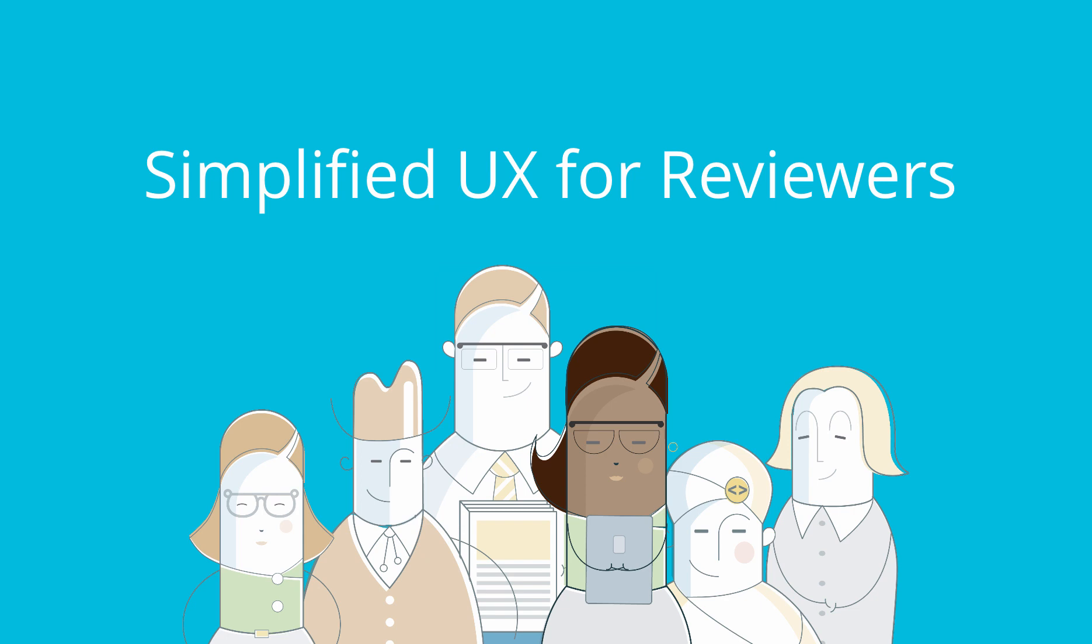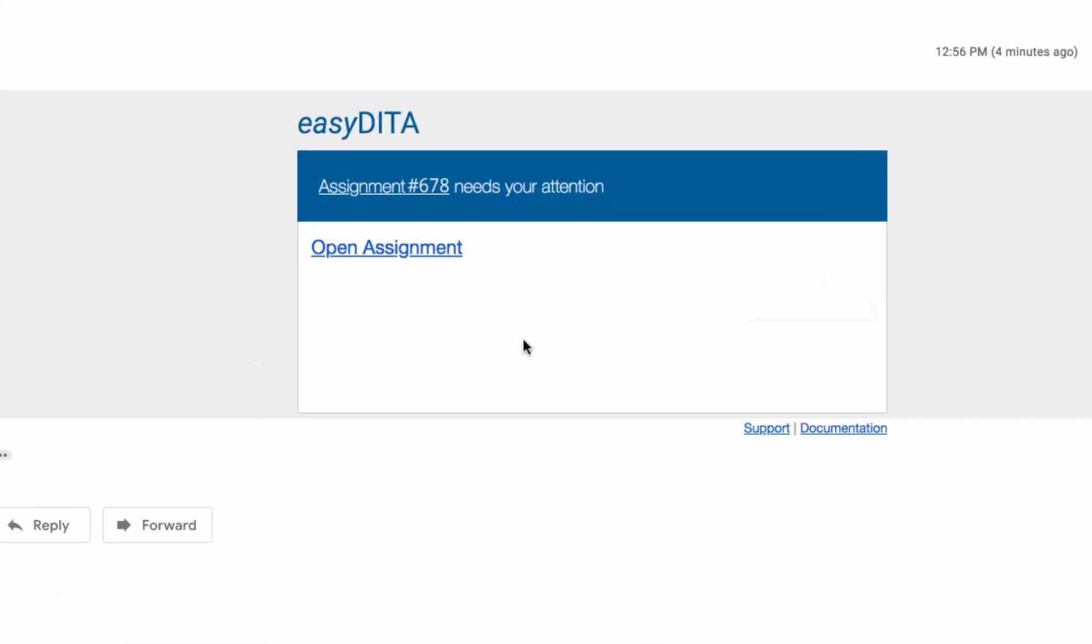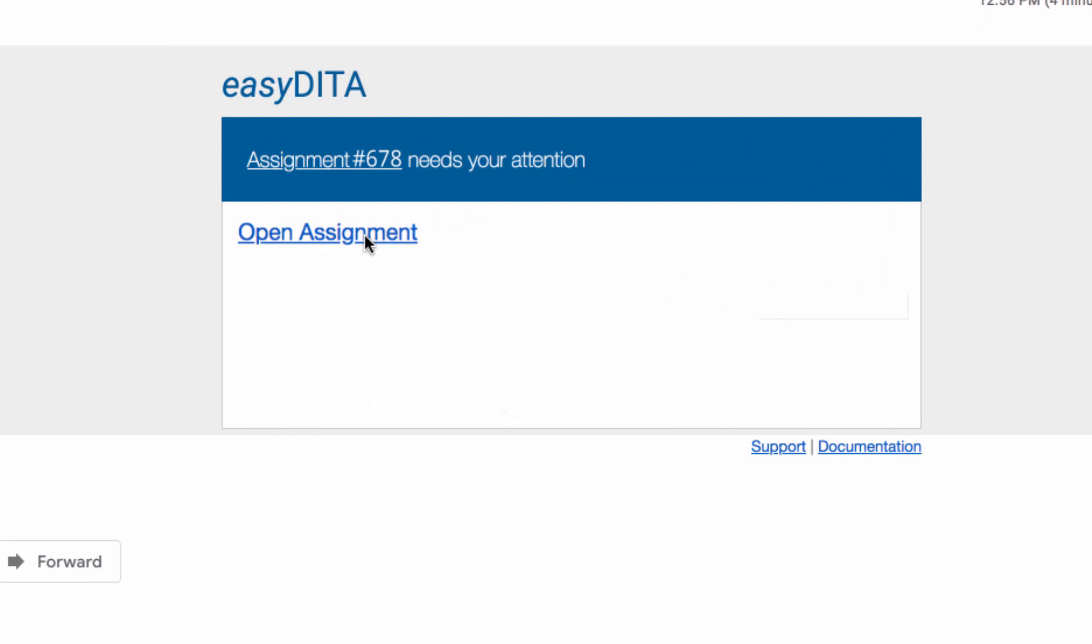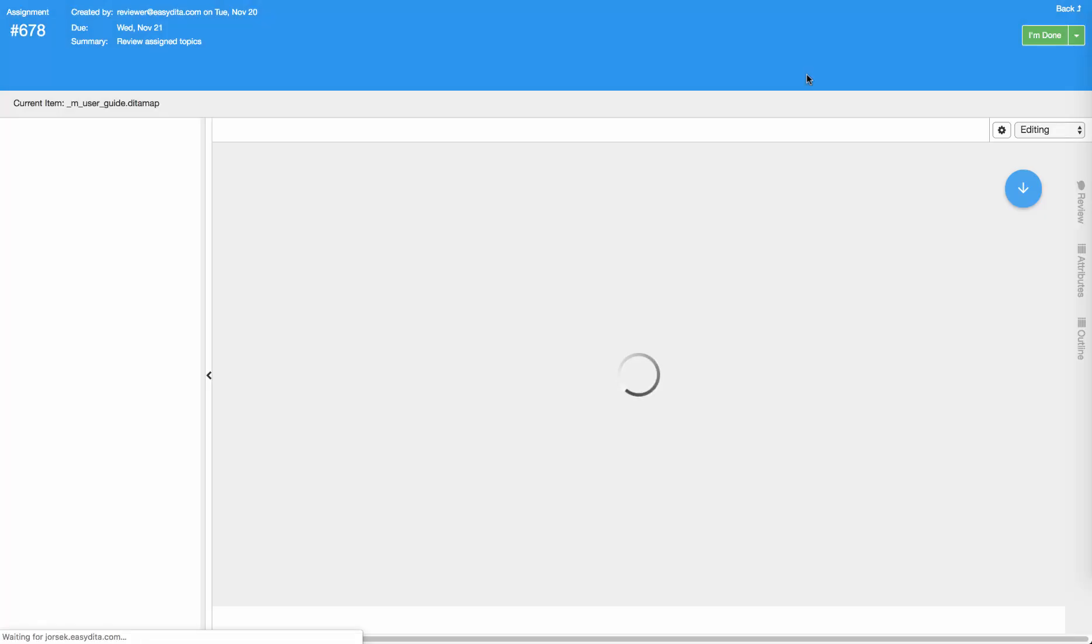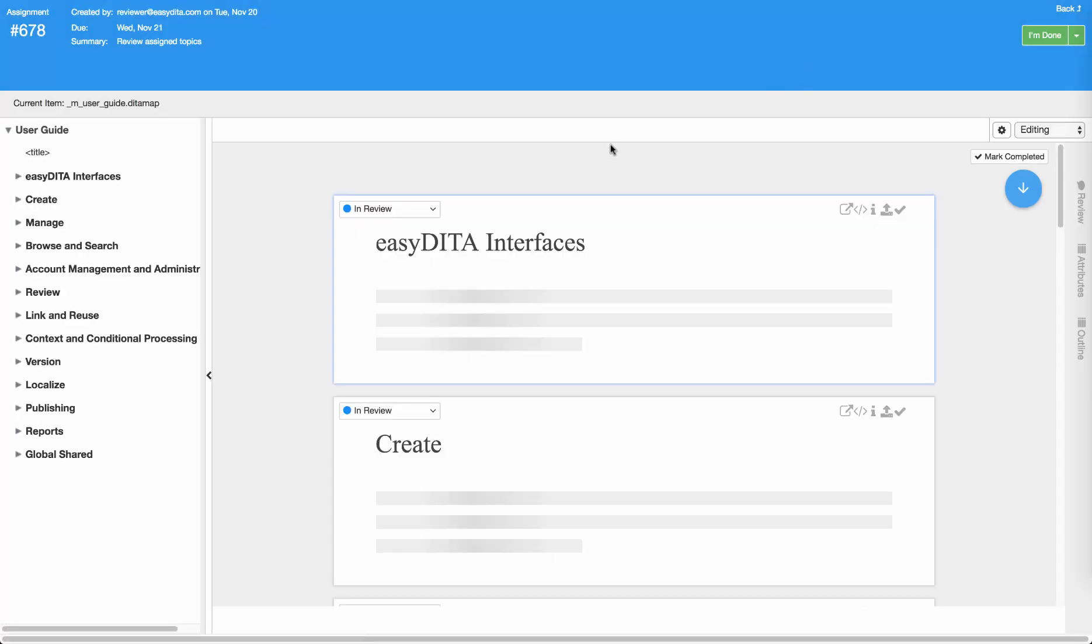Simplified UX for reviewers. SMEs, reviewers, and contributors want to get in, do the work, and get back out quickly. With the new editor, EasyDita provides the simplest experience possible.